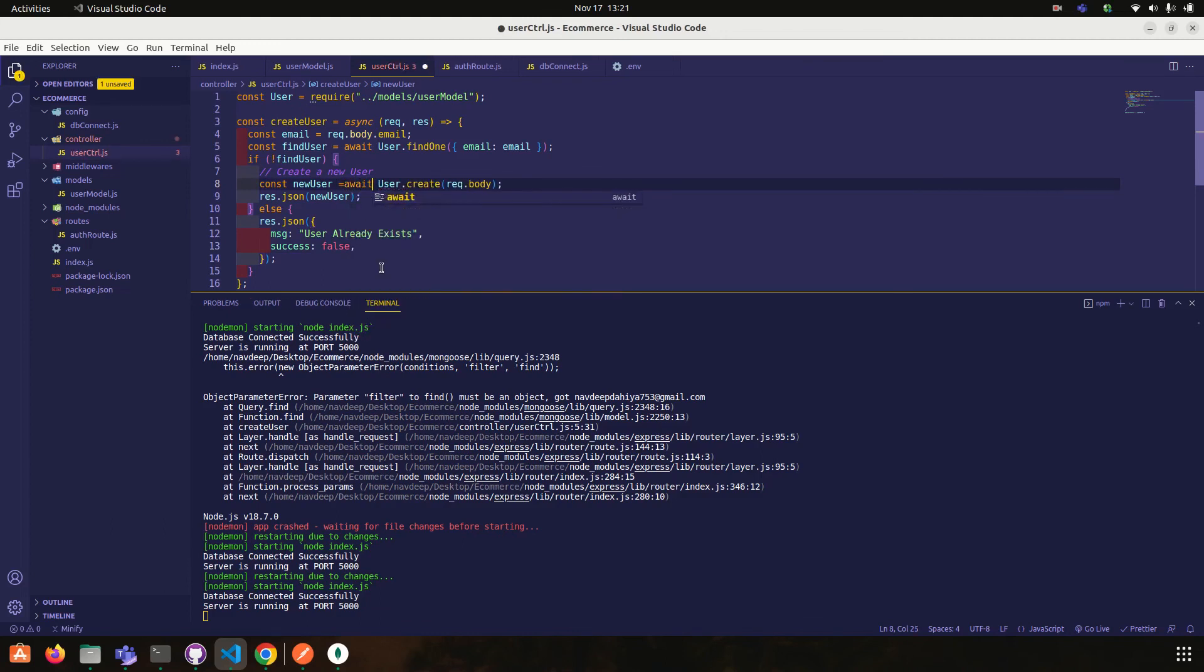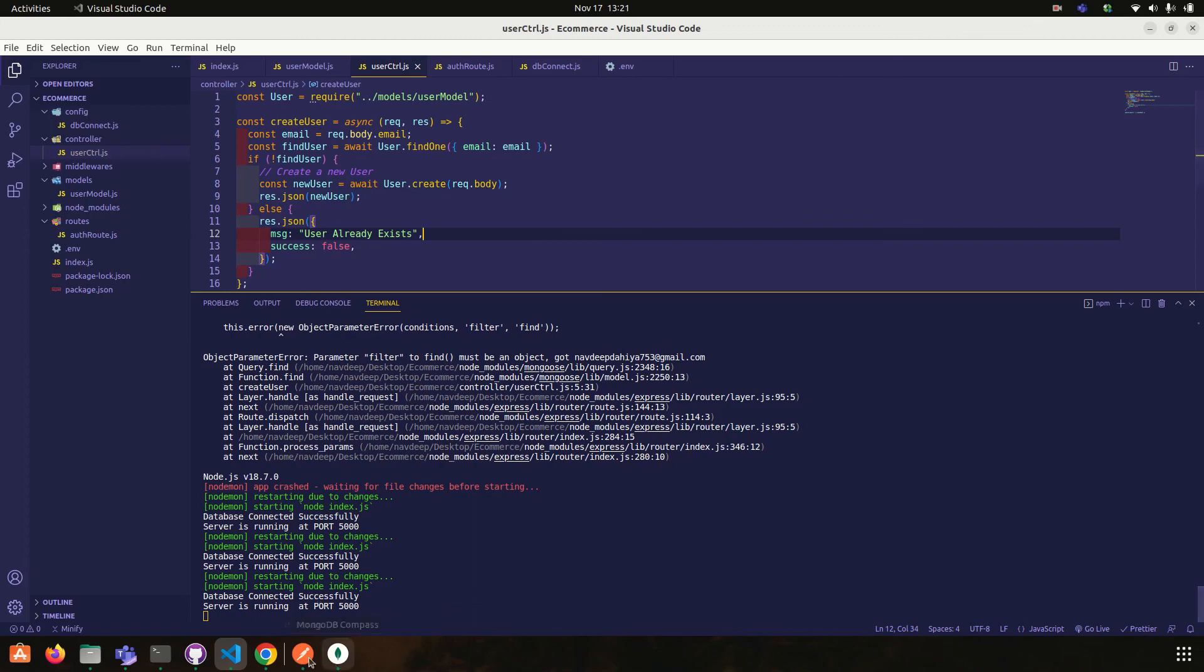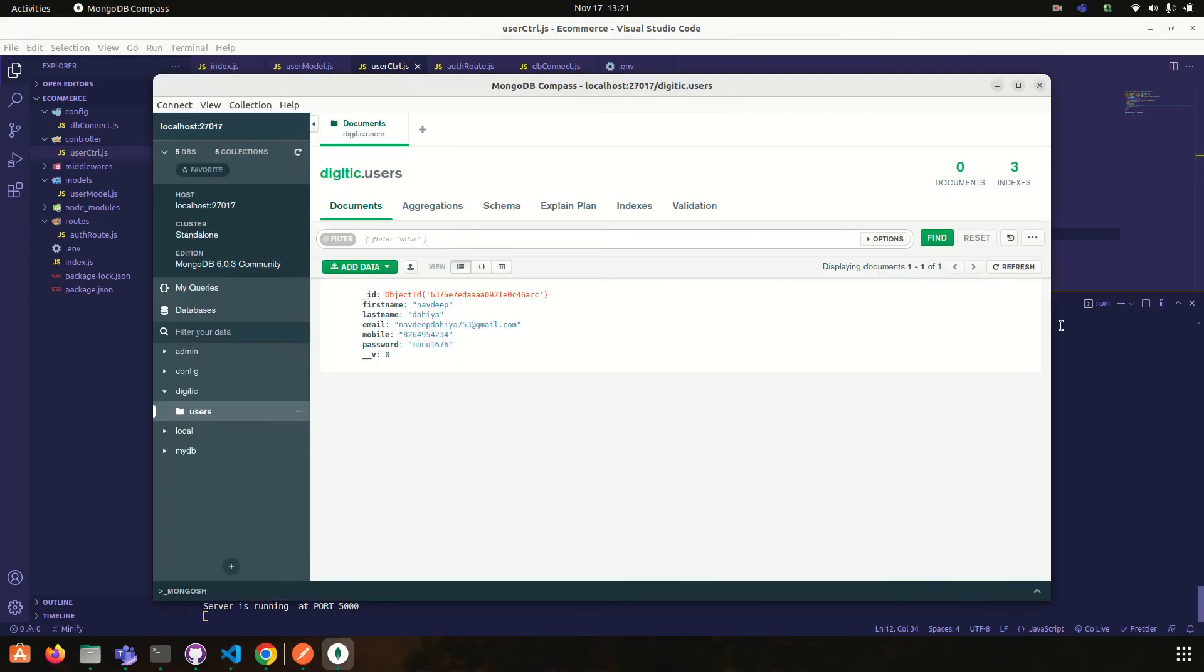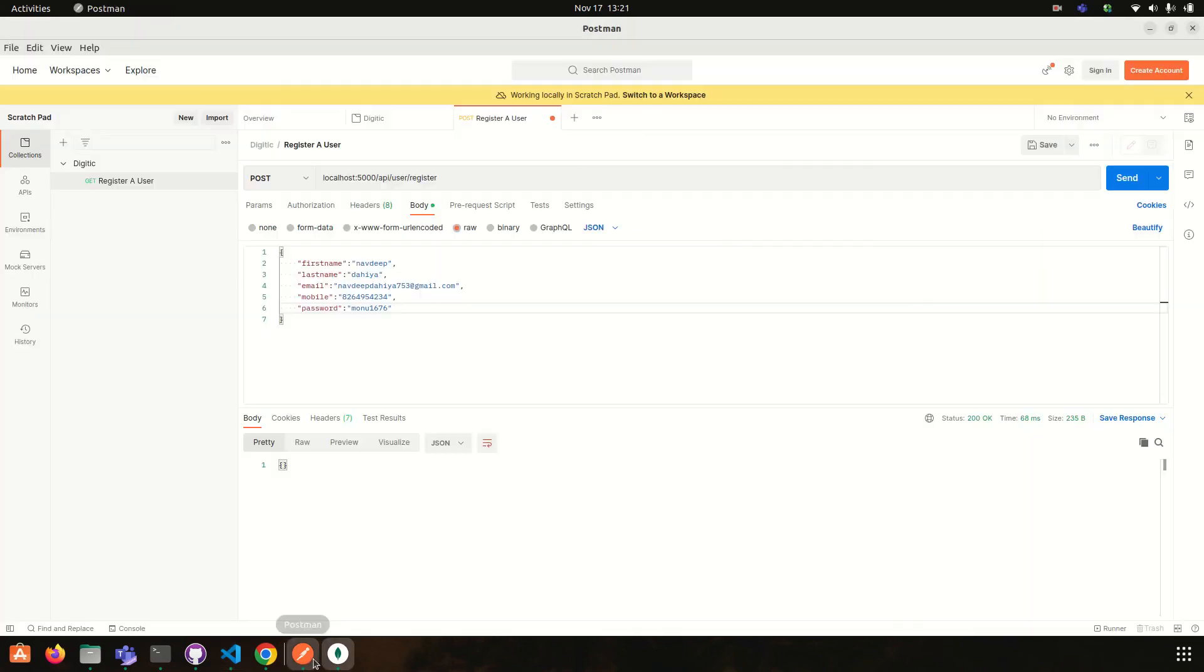Okay, now just refresh. Yeah, our user is successfully created. Okay, I am deleting this record and let's see the output.